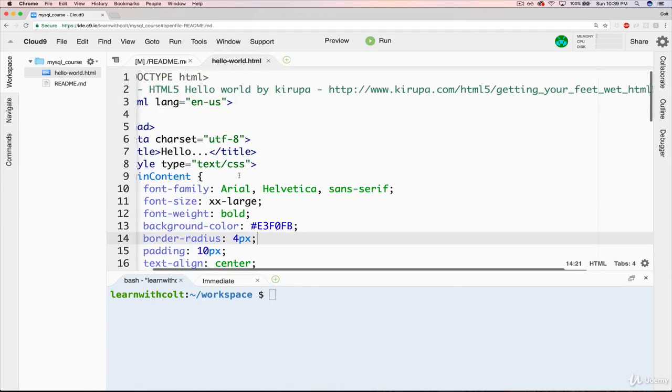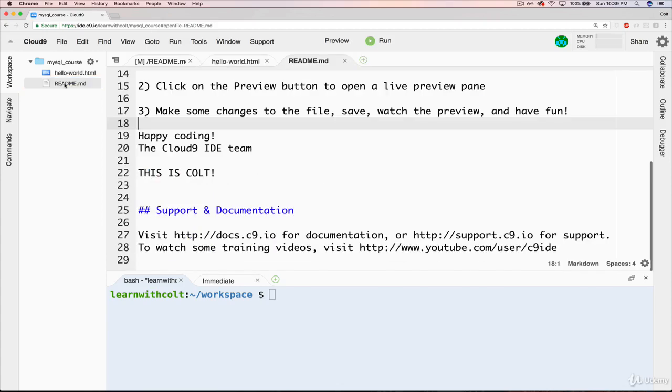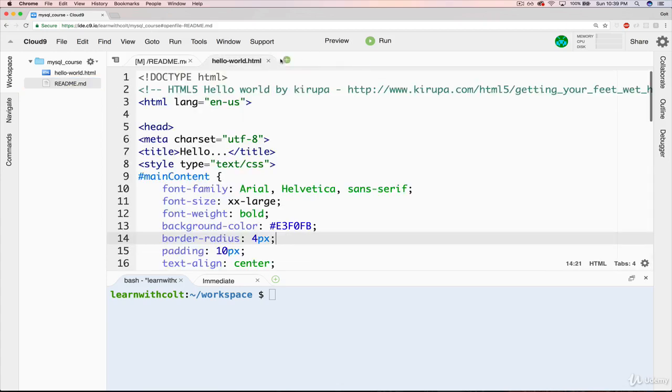Now, you don't need to know HTML, of course, for this class, but the point here is that we have files, we can double-click, and we can see them over here.